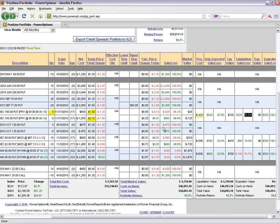However, I can also choose to leave it open for the next 17 days, and if the stock stays above $105, we'd receive that full profit.